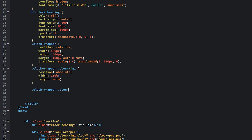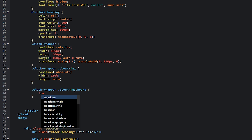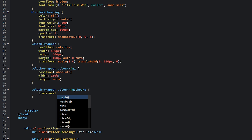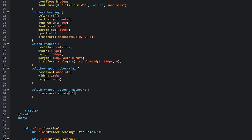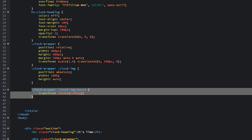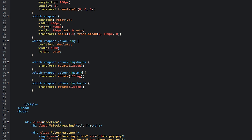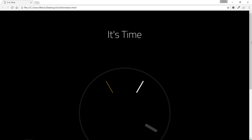Target the clock image with the 'hours' class and set its final transform to rotate(120deg). Copy and paste it twice more: for the 'minutes' hand, rotate by 1470 degrees; for the 'seconds' hand, rotate by 26610 degrees. The seconds hand moves fastest, minutes is in between, and the hours hand moves slowest. Save and refresh the browser — it's looking nicely.